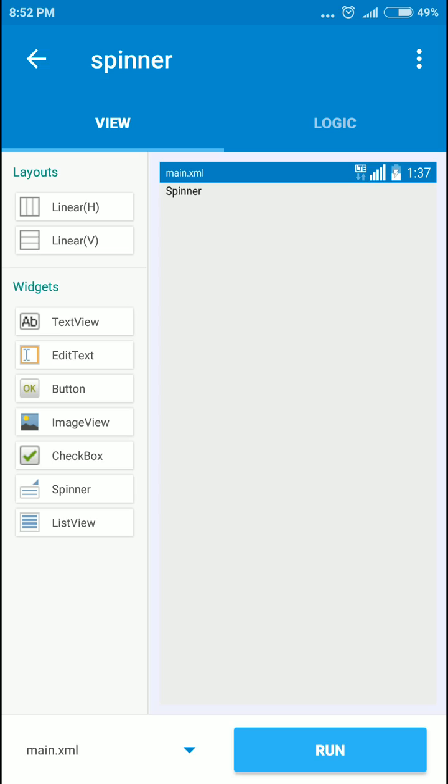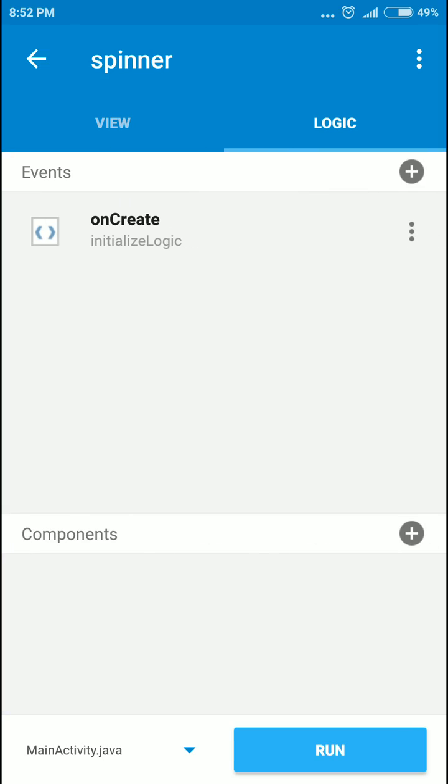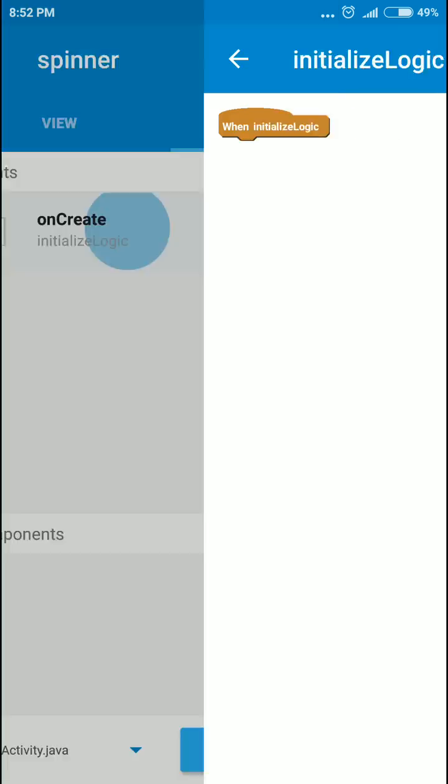Let's add a spinner. That's all we need here right now. So let's move to the logic section.